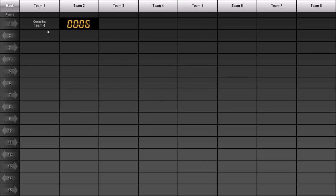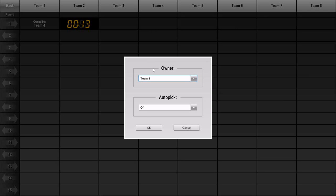Notice that the slot now shows that the pick is owned by someone other than the team at the top of the column. I'll then change the owner of this slot to Team 1.